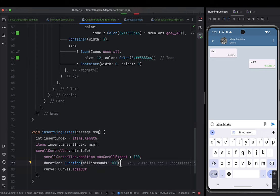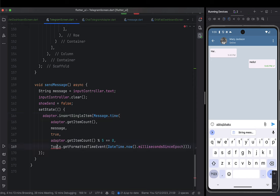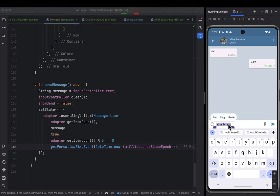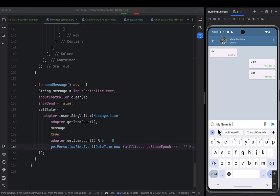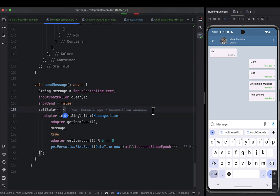Pause the video to see how to add this method to your adapter. After doing that, I can type 'hello' and send, and it shows. I type 'My name is Mohindo' and send — it shows there too. That's very nice.